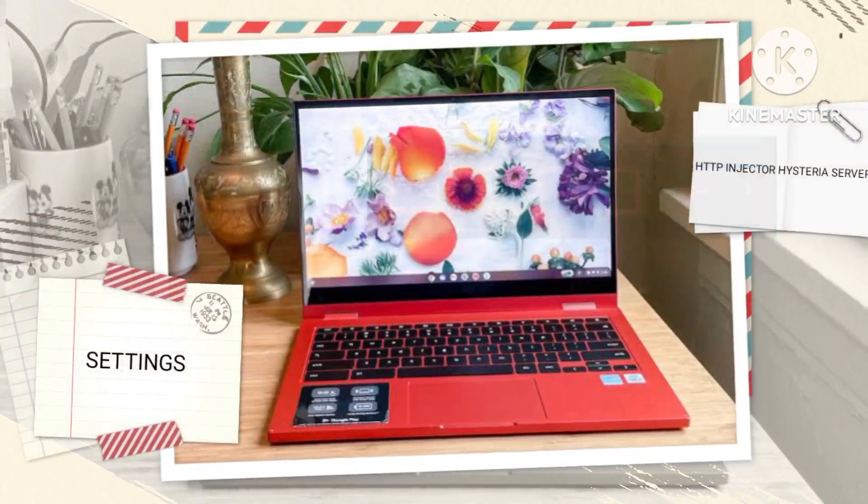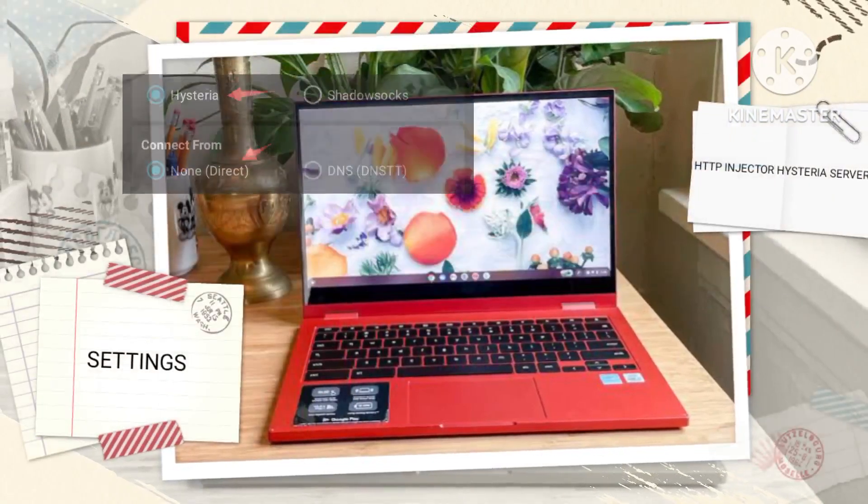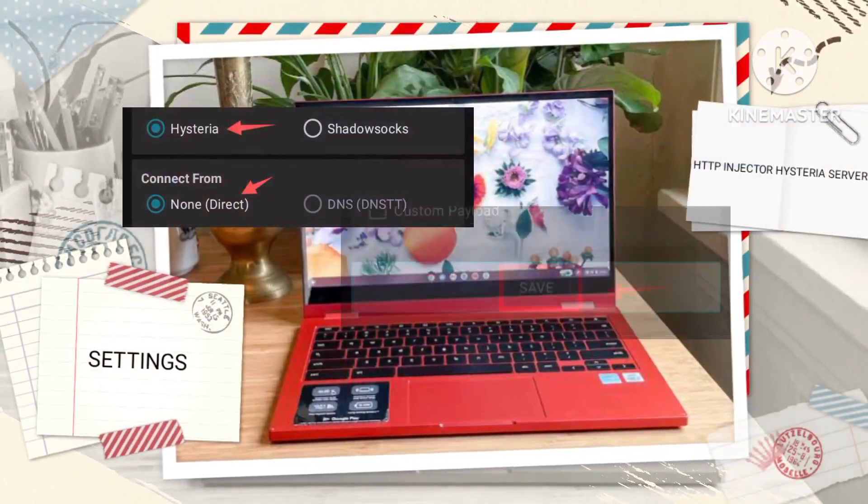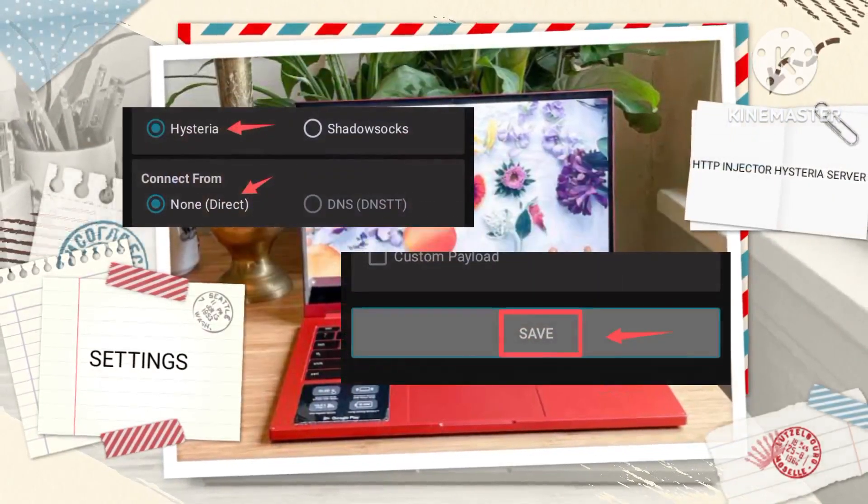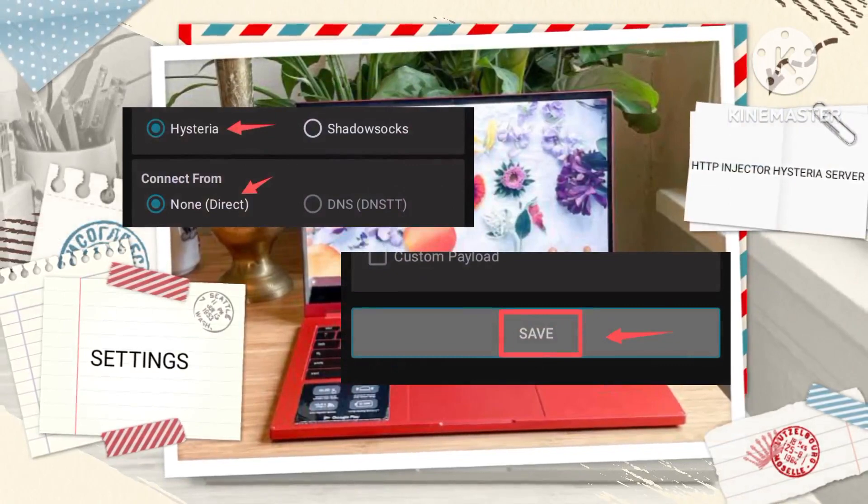Among the options presented, choose Hysteria, and then click on Save to preserve your chosen settings.